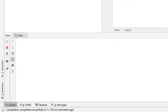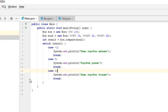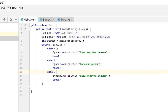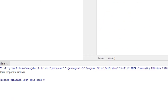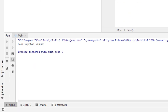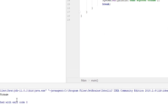Run the program. You can see 'our box is smaller'. If we change its size to 100 and run the program, we will see 'our box is bigger'.